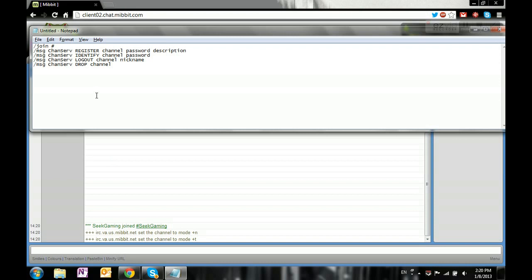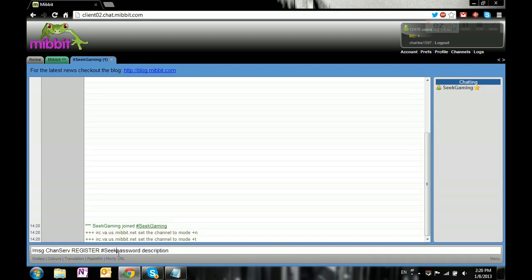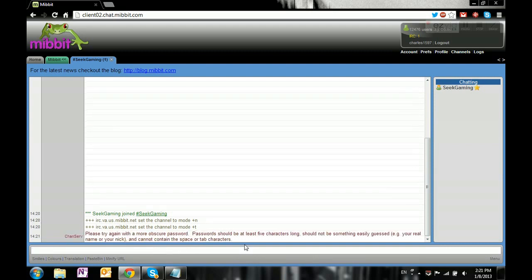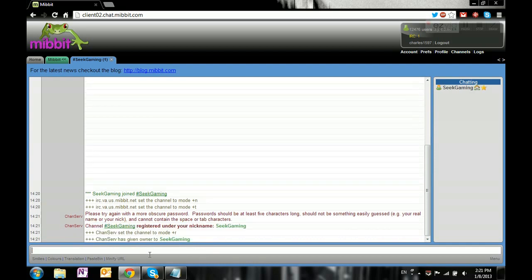What I'm gonna do is register #seekgaming with password 'temp' and description 'seek'. So... temp password. Okay, see, it's registered to me and now I have the owner symbol - the little house.